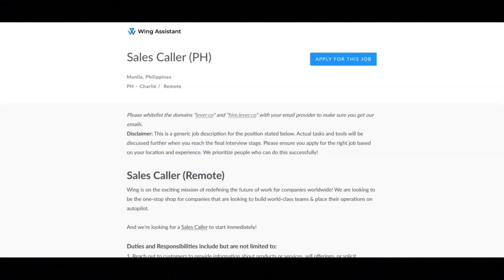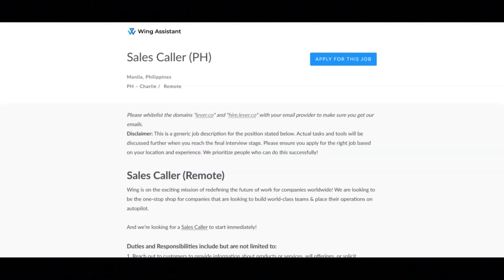Qualifying leads over the phone and inserting their respective information into a CRM system, coordinating and following up on customer appointments and rescheduling, making collection calls.